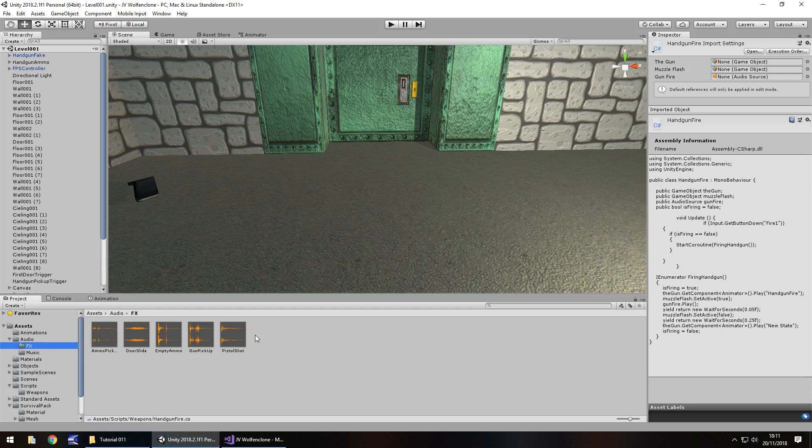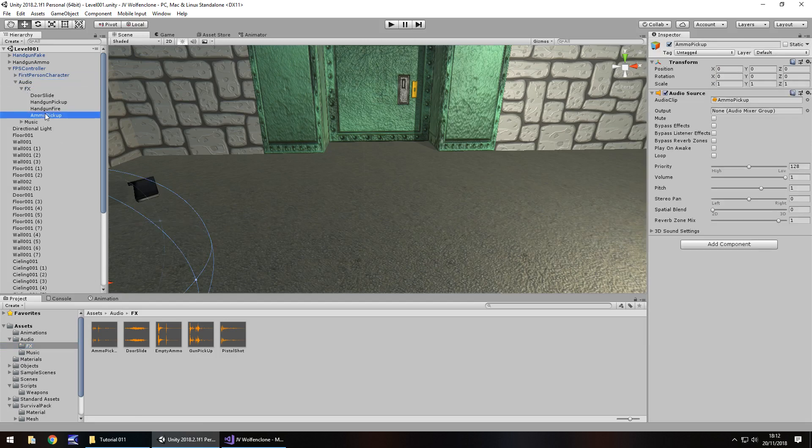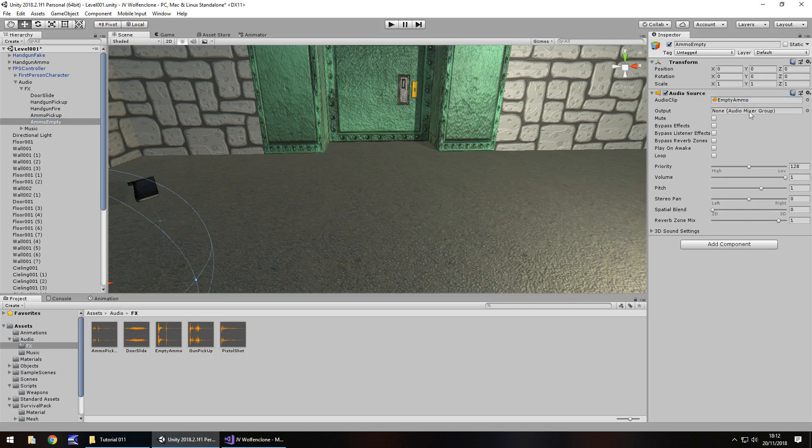Head over there, downloads and assets, Wolfenstein 3D FPS clone, and tutorial 11, you know this by now. So before we go any further, let's actually attach this to a game object within our FPS controller, audio effects, and ammo pickup. We'll hold control and press D to duplicate, and change this to ammo empty. And then we just need to attach the empty ammo over here. And just make sure it's not ticked play on awake, and loop is not ticked either.